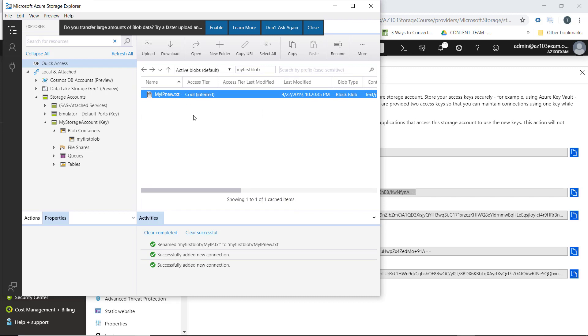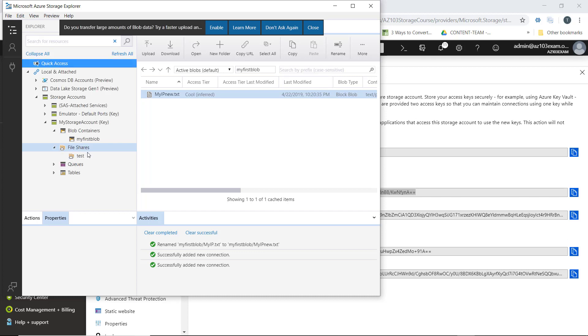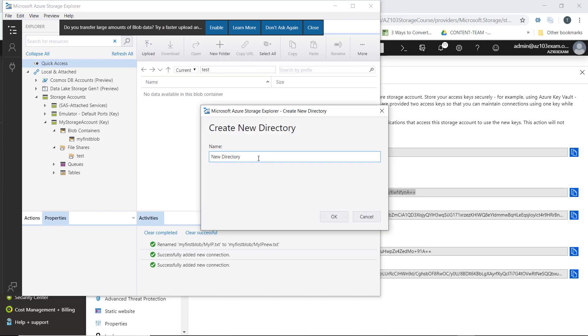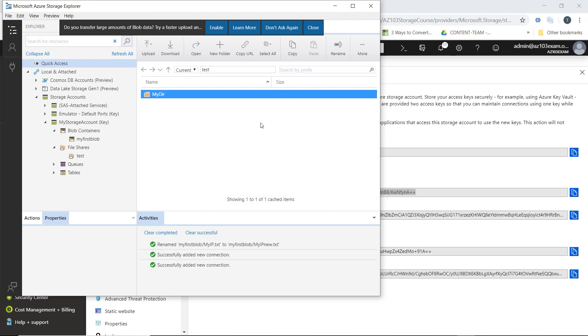We can do the same thing with file shares. We have a test file share here. We can even create a new folder within our test file share, and of course, we can upload files to our file share right through Storage Explorer.